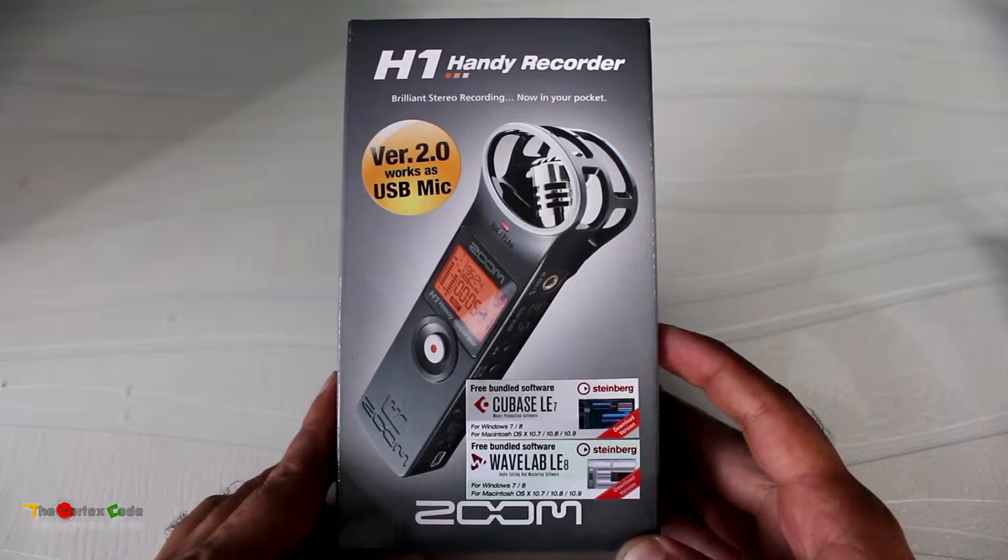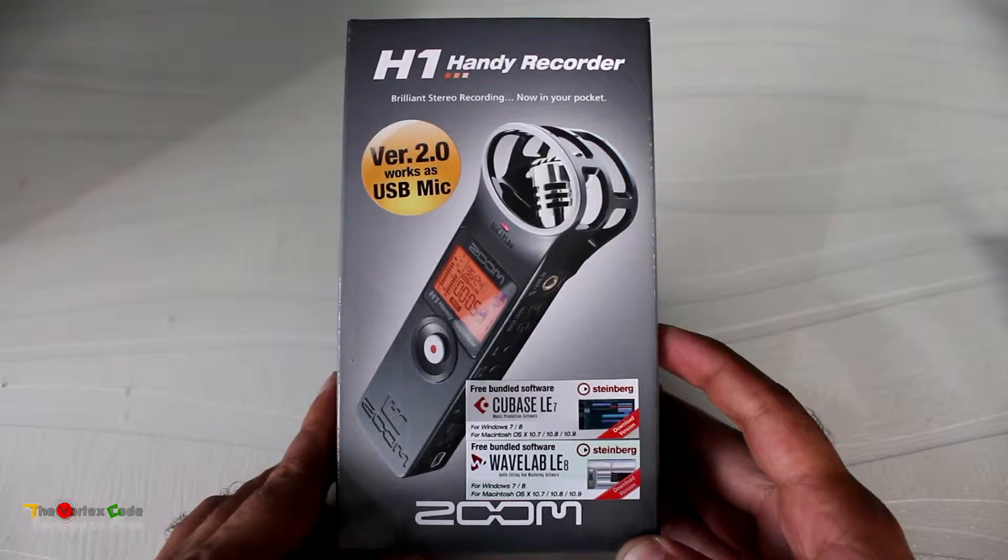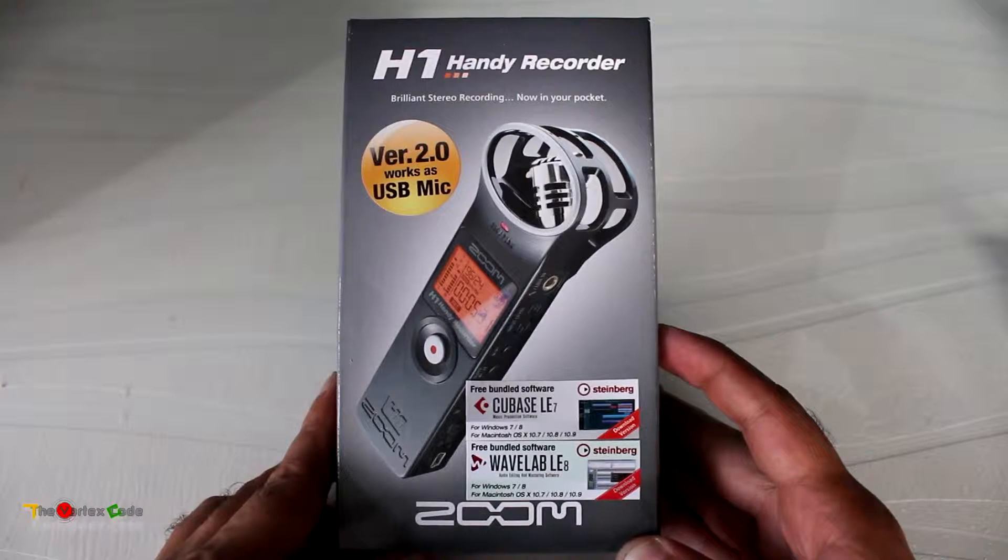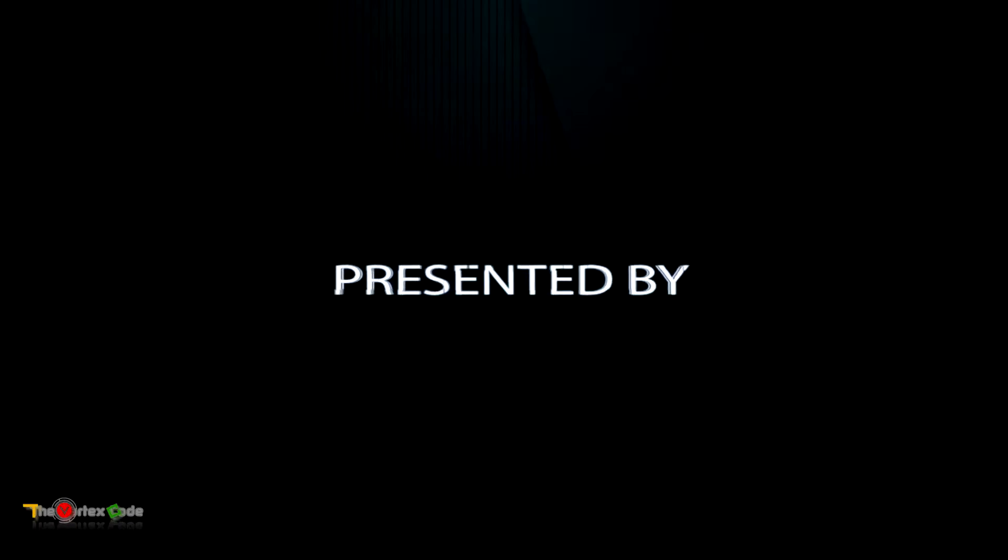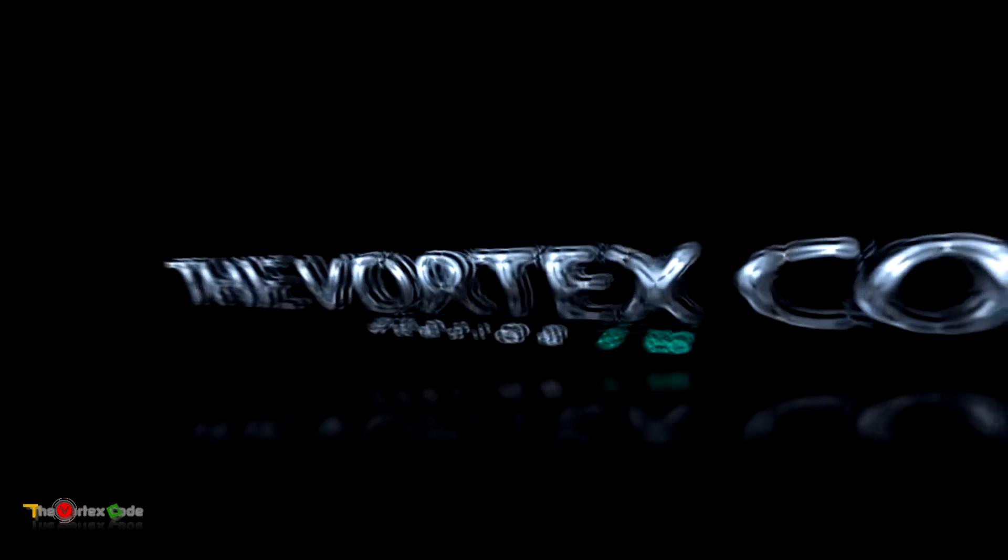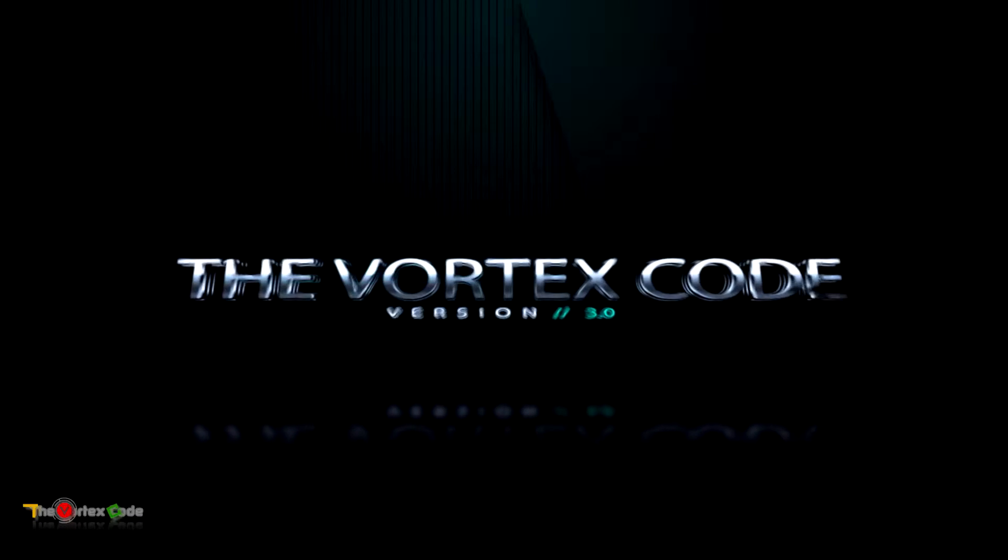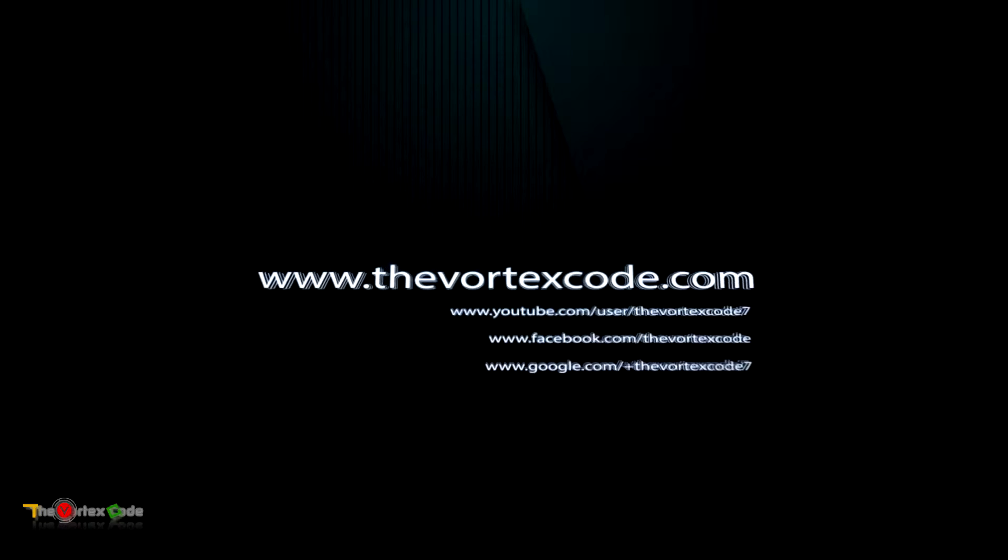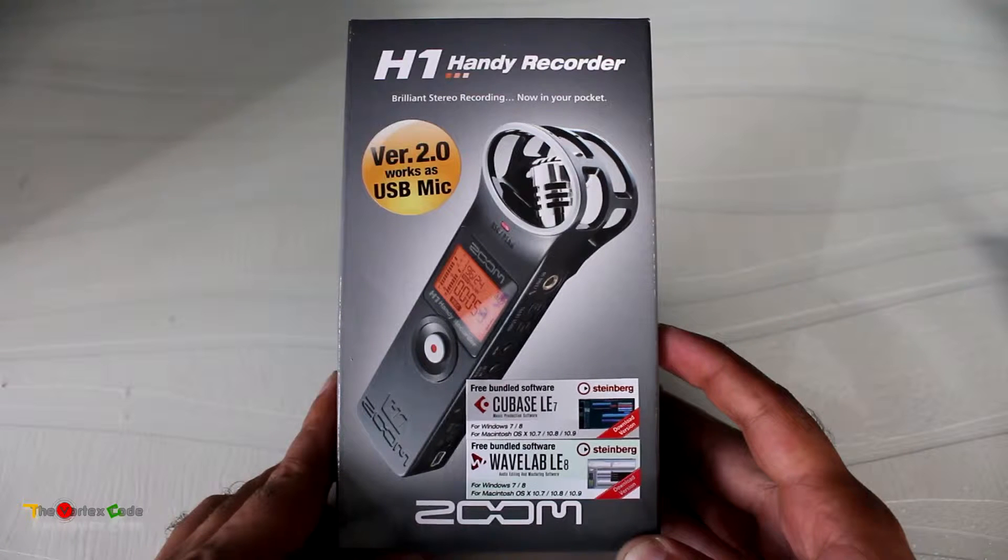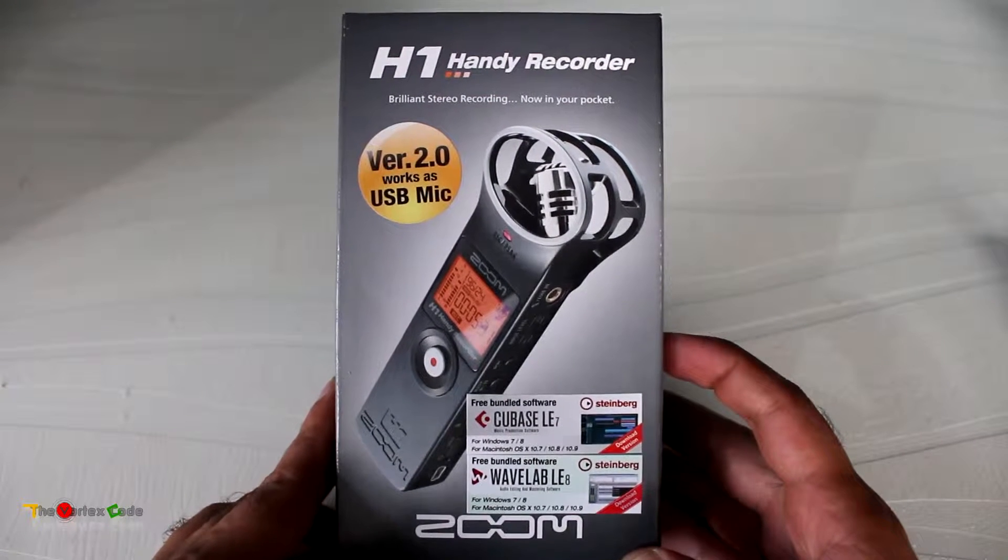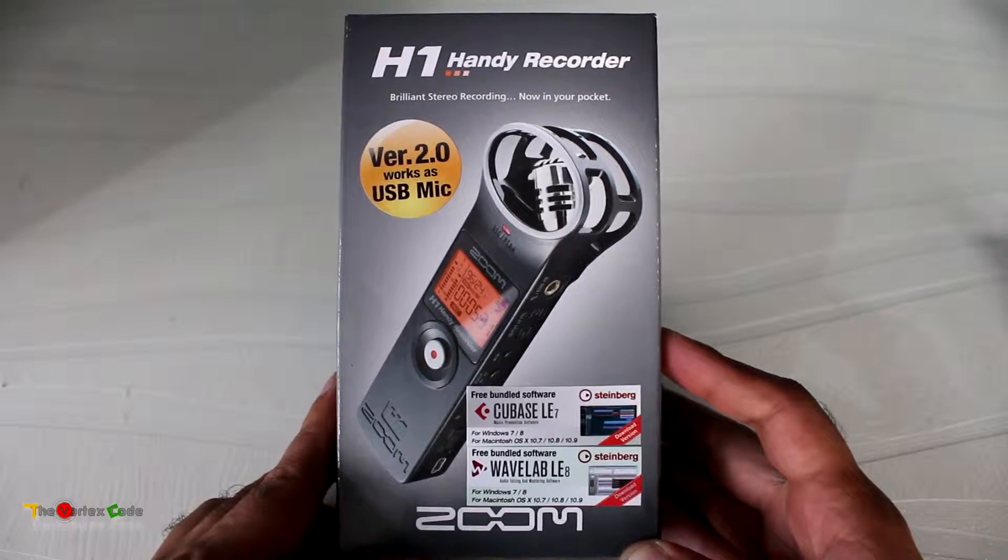Hello friends, today I'm going to unbox the Zoom H1 handy recorder, or portable voice recorder. First, let's look at the box. This is version 2.0 and it works as a USB mic.